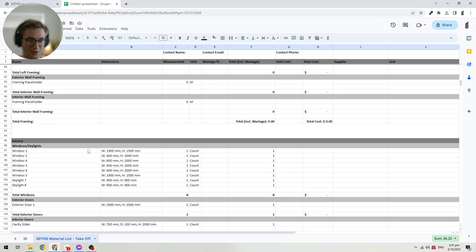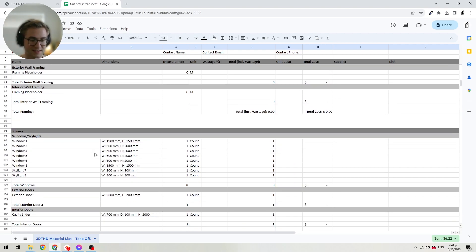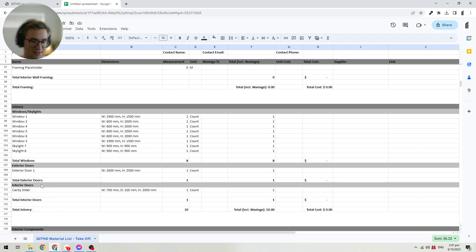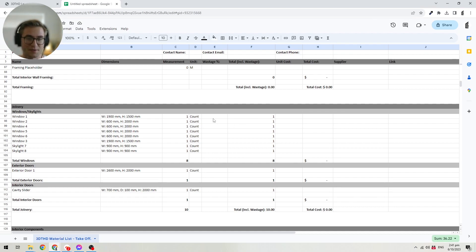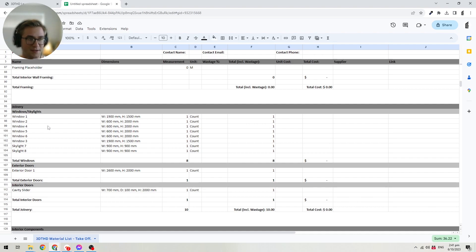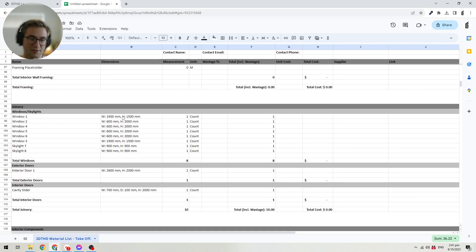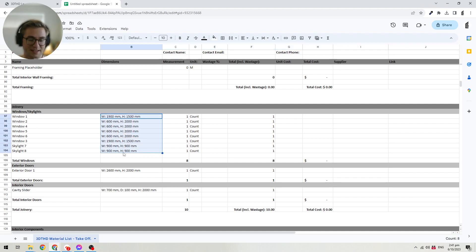Then we have the joinery — windows, doors, skylights, as well as interior doors. You can insert how much each component costs. Each window and door has a different number, and whatever ID you give it in the software will carry over directly here so you can tell them apart. It also shows you the size of each window and door, making it easier to identify which one is which.